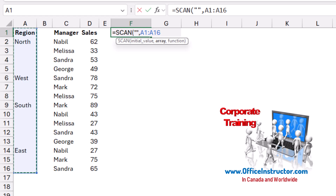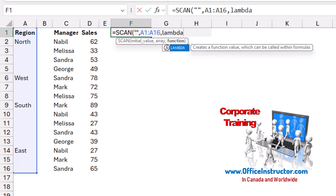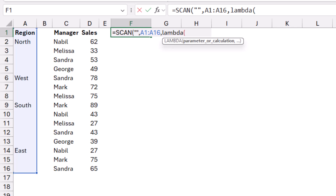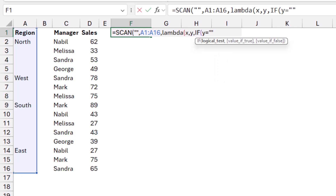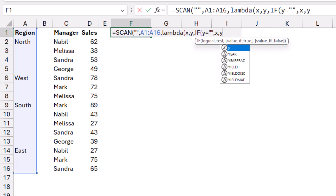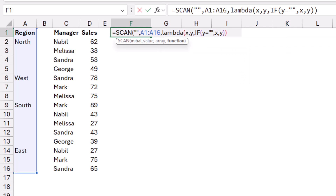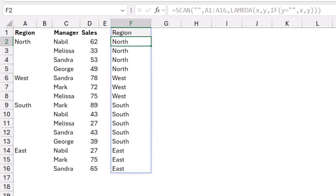I type a comma and enter my lambda function: LAMBDA, open bracket, with two variables X and Y. X represents the initial value and Y represents each individual cell in the range A1 to A16. As I go down, X acquires a new value when the calculation is applied. The calculation uses IF: if Y equals blank (double-quote double-quote), return X (the value from the cell above); otherwise return Y. I close the bracket for the IF, for the lambda, and for the SCAN function. When I hit enter, I get an entire column of regions without any blanks.